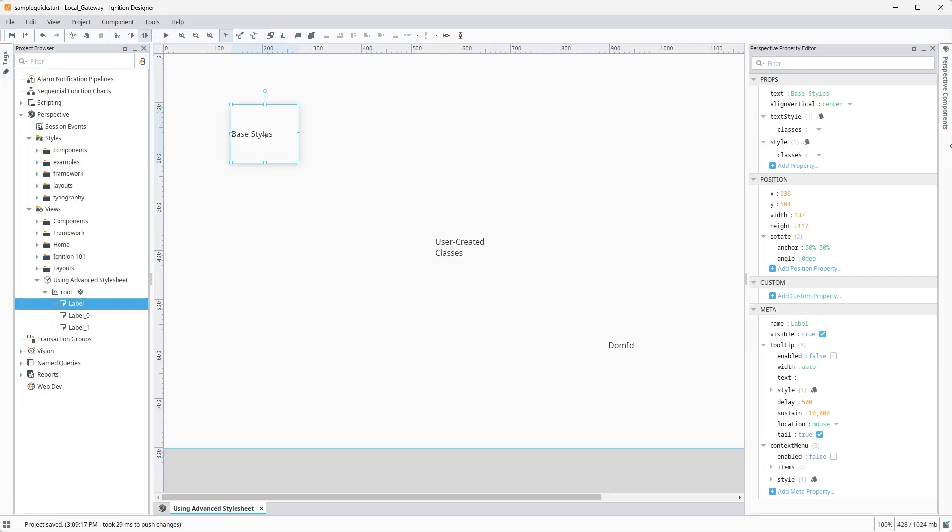As useful as themes are as a foundation for styling, they can't be exported with a project or gateway backup, and they may not allow you to fine-tune your components the way that more targeted CSS can.